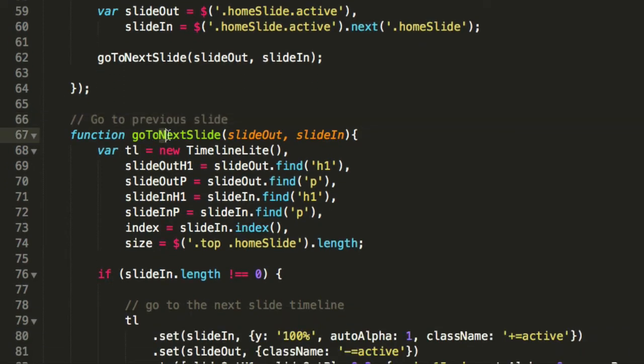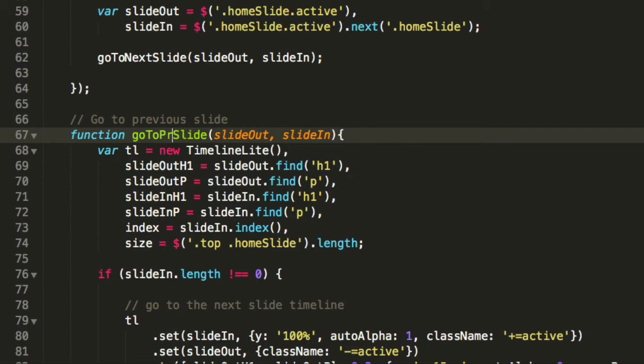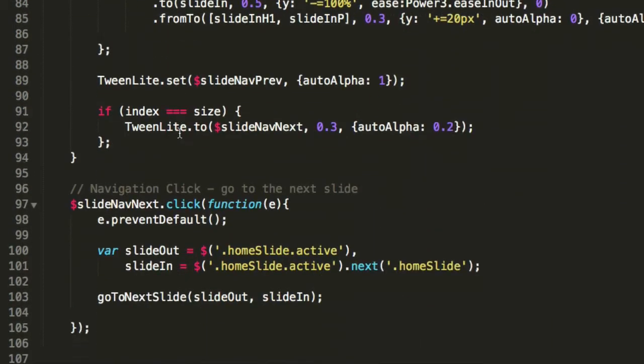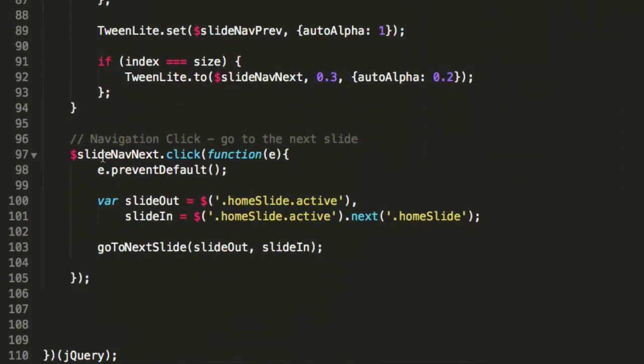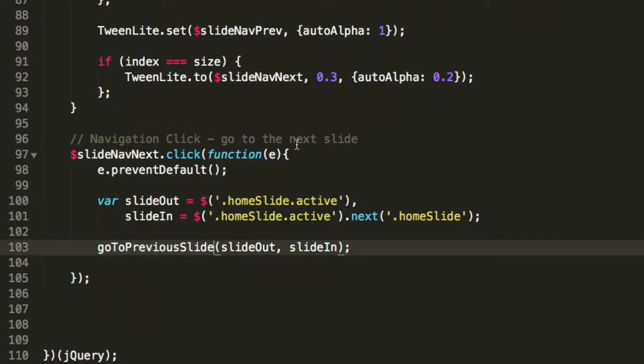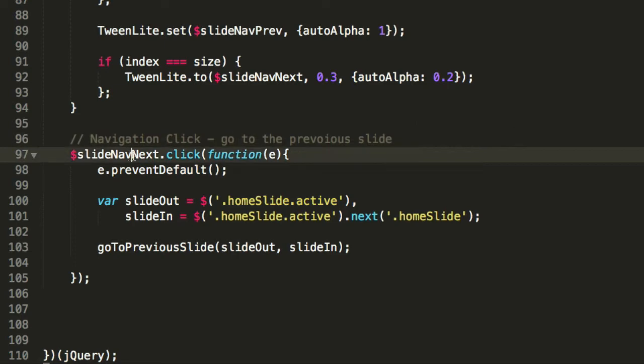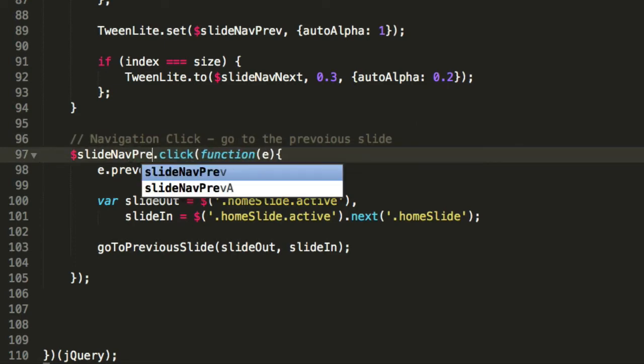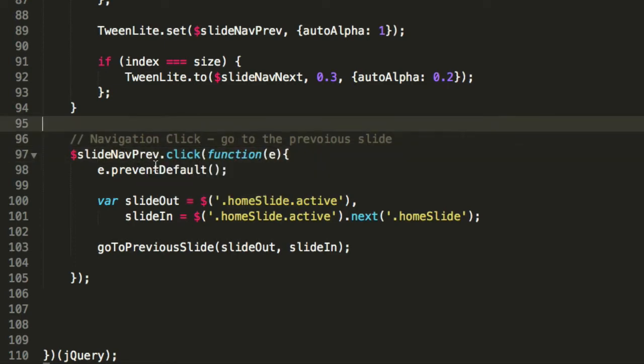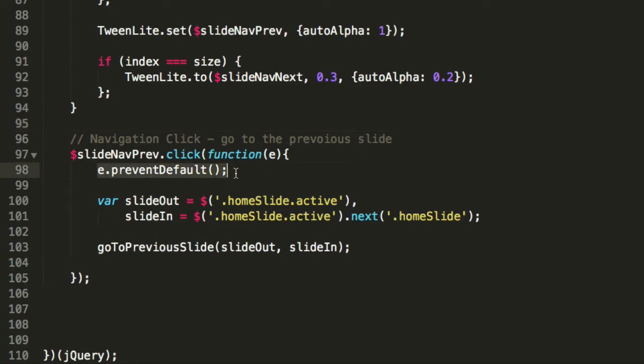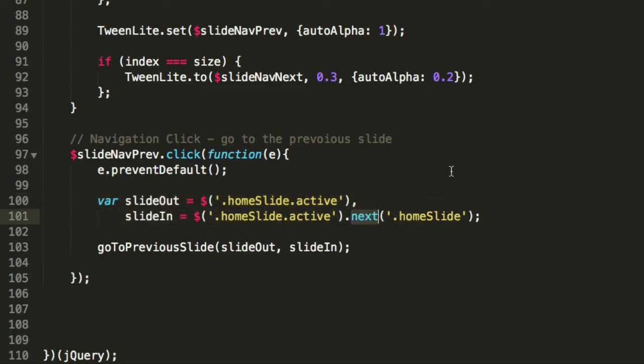We'll change the function to go to previous, and we'll copy this inside of the navigation click function. We'll change this to previous as well - previous slide nav prep. That's the item we want to detect the click on.